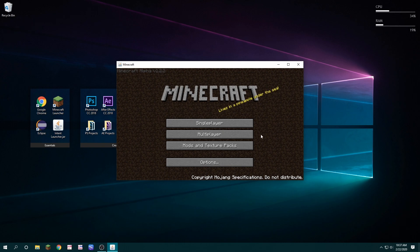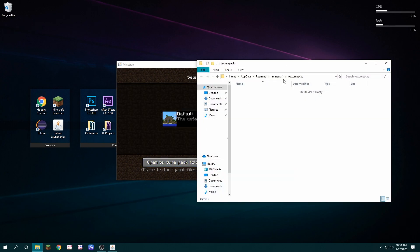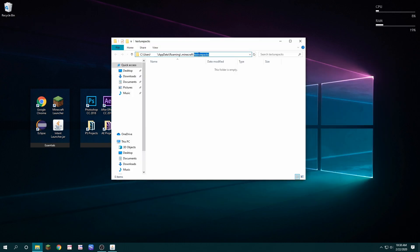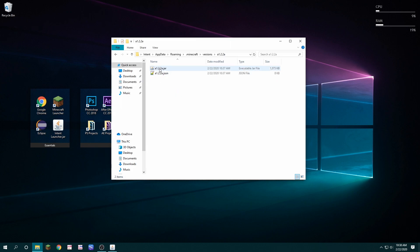Once it's started, you're going to go to mods and texture packs and open the texture pack folder and replace texture packs with versions. Now you find the A122a folder. You're going to click on that. You're going to take the jar and you're going to copy it to your clipboard.